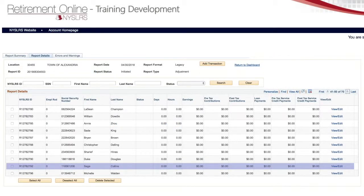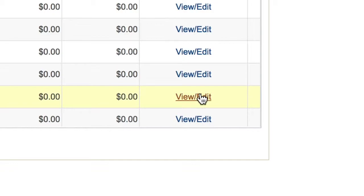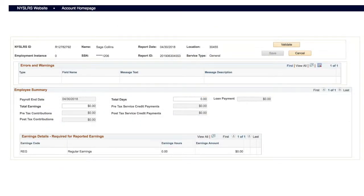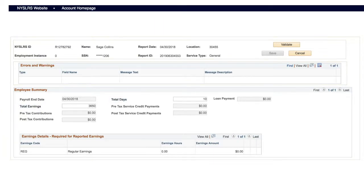Find the employee whose days or earnings you need to adjust and click the View Edit button. This is where you enter the days and earnings for the employee. Enter your adjusted data and click the Validate button.